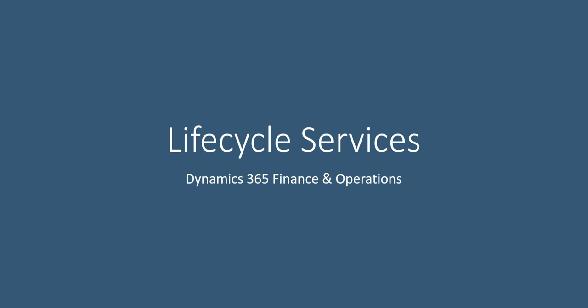This video will be an overview of lifecycle services for Dynamics 365 Finance and Operations. We will review functionality and tools of lifecycle services, asset library, task recorder, business process modeler, and how it can be used to identify and analyze gaps.